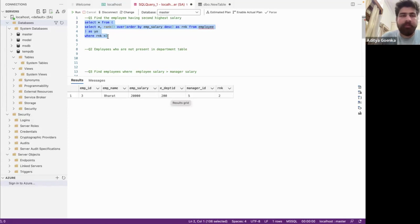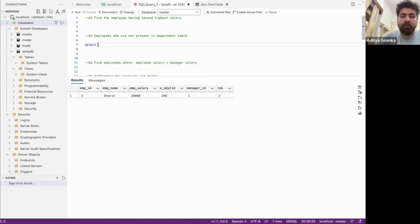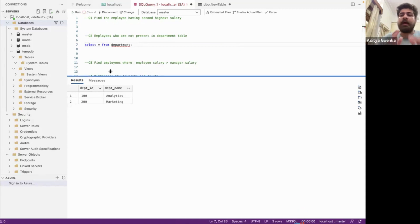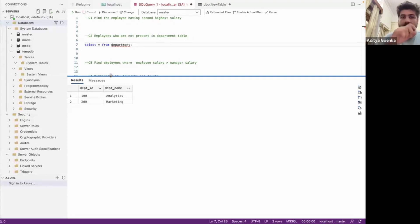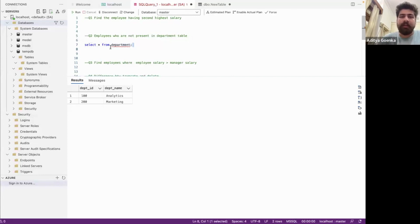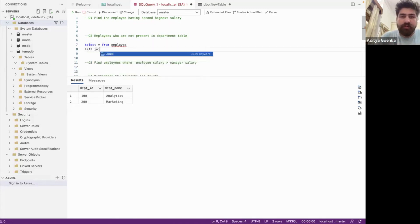Now let's jump to our second question: finding employees who are not present in the department table. Let me show you the department table — it has department ID and department name. I have to find employees not present in this table. I cannot use an inner join here; I will use a left join, because I want all the details from the employee table and some details from the department table.